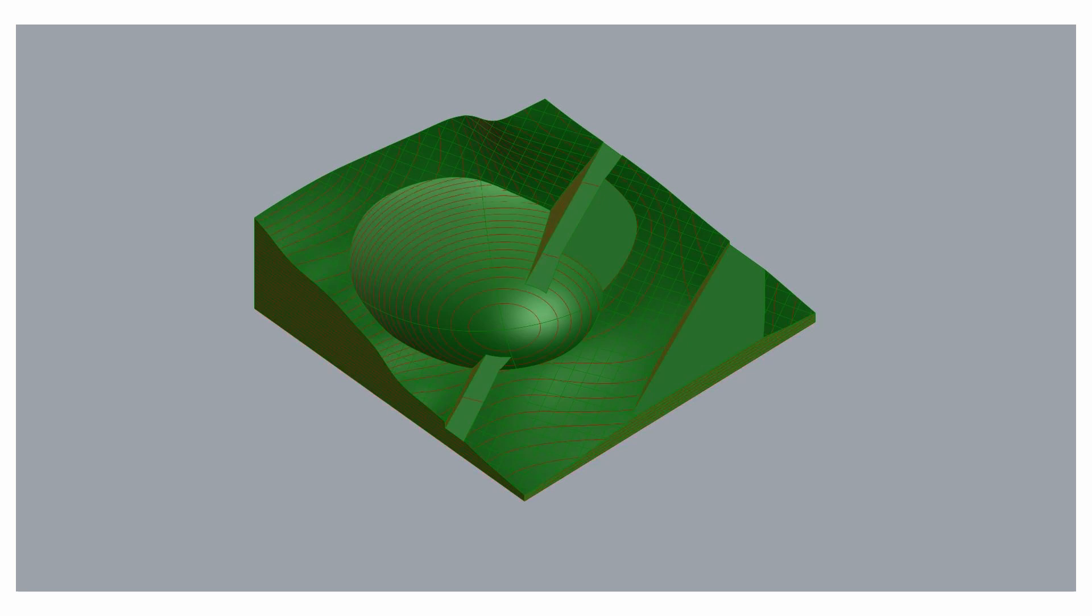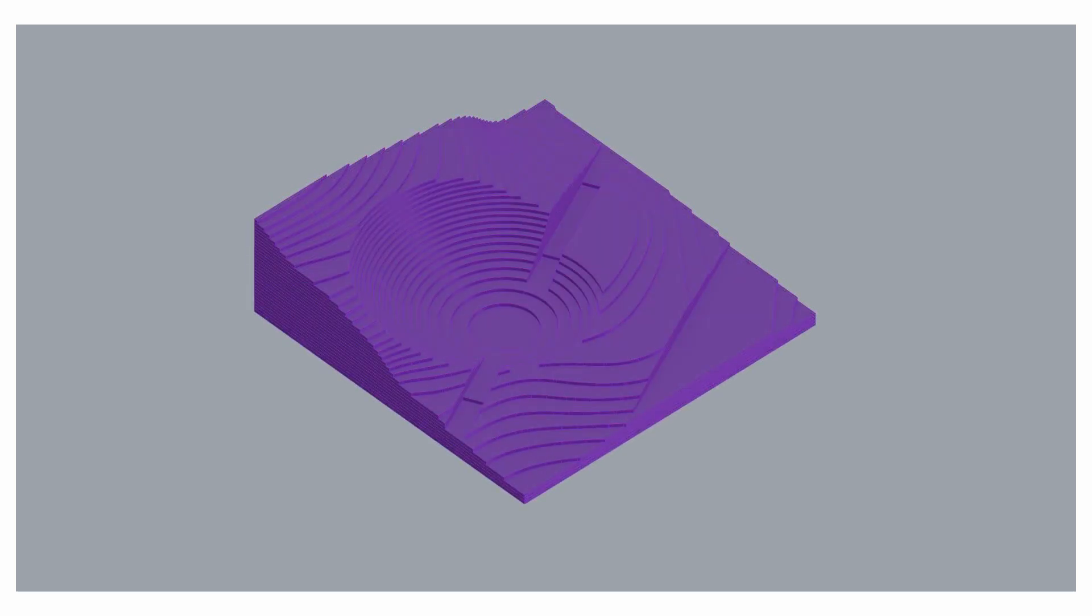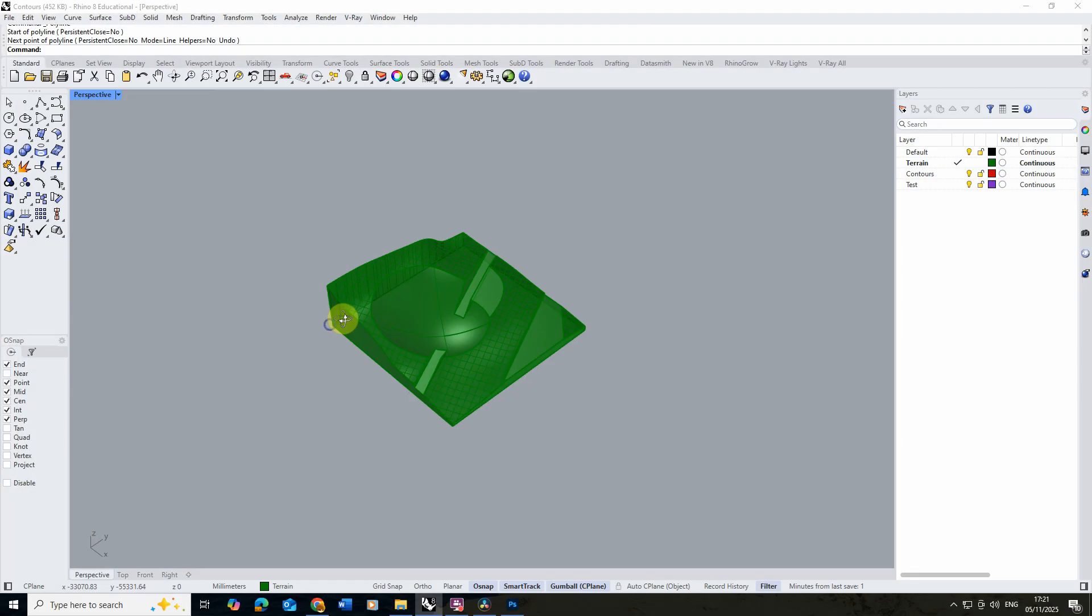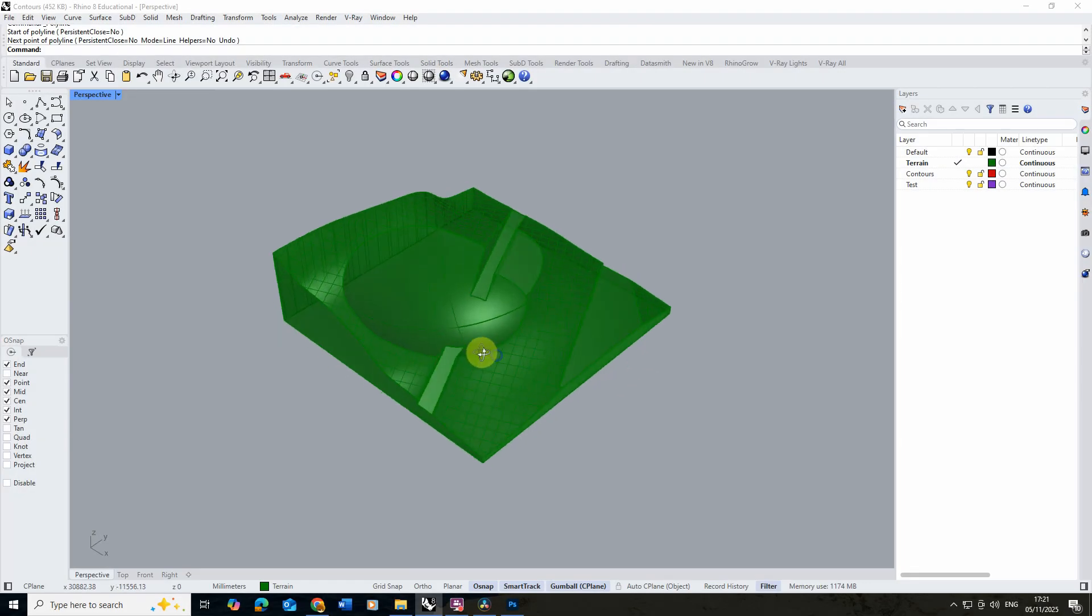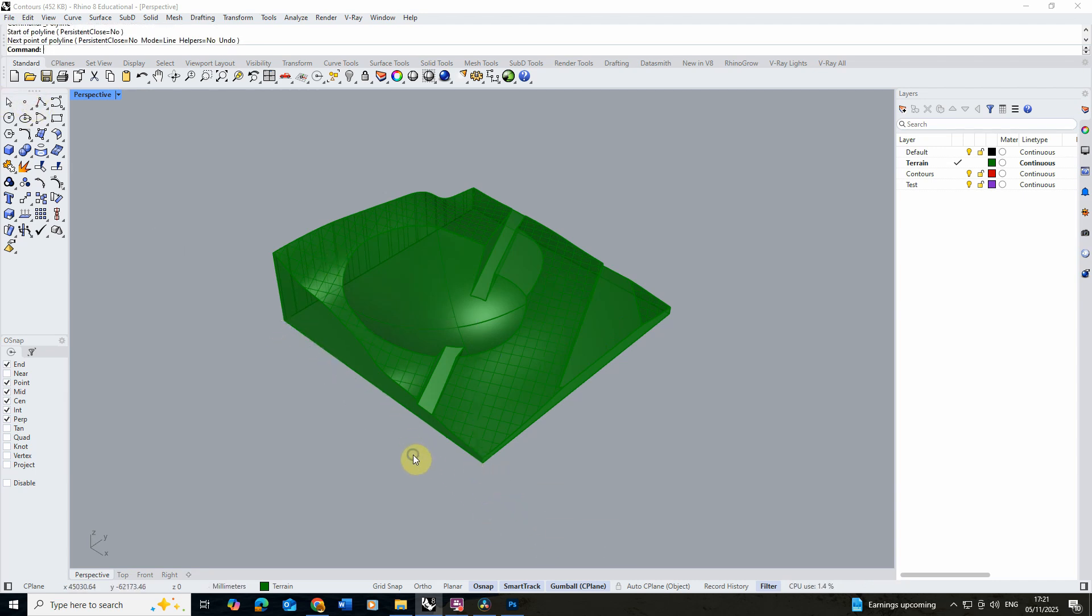Welcome to this video tutorial on how to cut a 3D terrain model into contours to create a laser cutting file. To start with, I've made this simple terrain model with a few excavations in here and I've modeled this at a 1 to 1 scale, so this is actually 100 meters by 100 meters long.